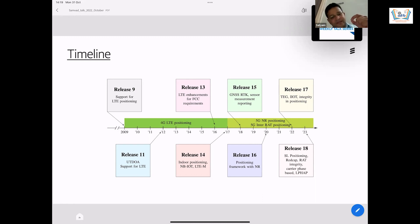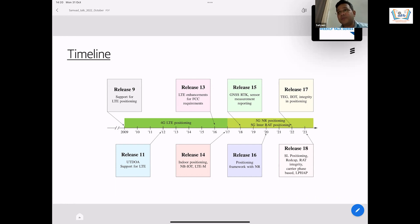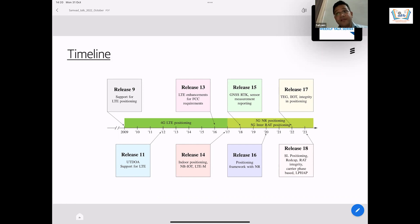In release 9, when it started first, the requirement until many releases — at least release 13 or 14 — the main requirement was regulatory. For example, if someone in the US makes a 911 call, the requirement was that the user should be located within 50 meters. 50 meters sounds a big number for positioning, but from the requirement discussions it was considered reasonably good enough for these kinds of calls. For many releases the main requirement was 50 meters, but now with 5G it's more possible to do better — we'll discuss later.